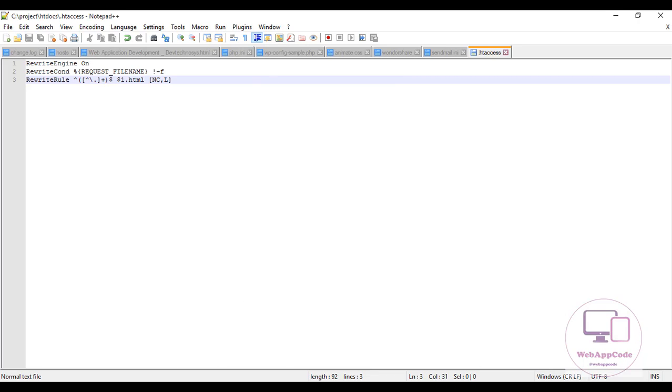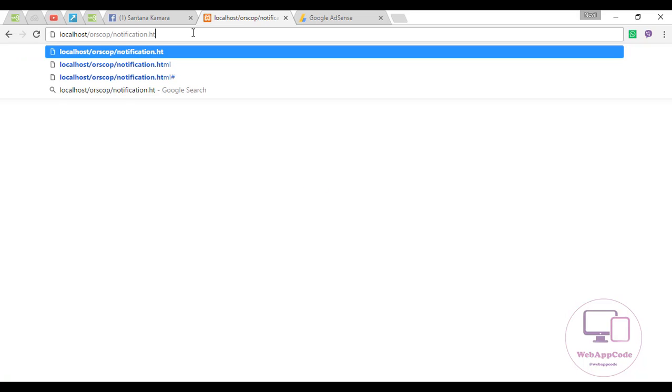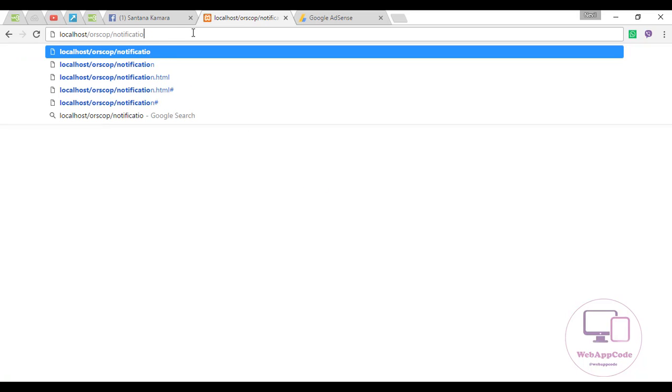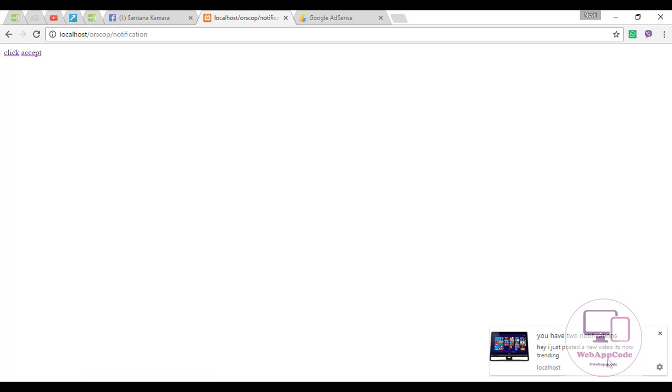You can see how the page appears. Now remove the .html extension and click enter. It still loads the same page - it works! Thank you for watching.